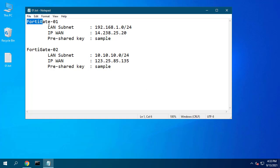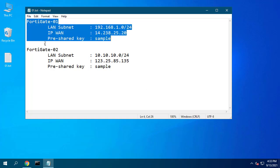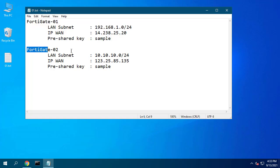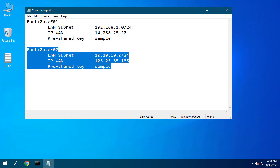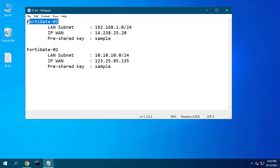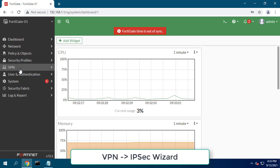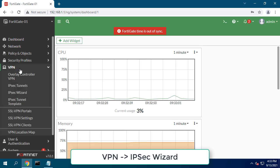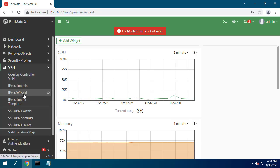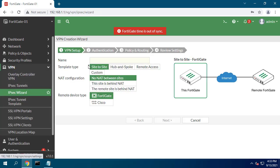Hello friend, welcome to my video. The following are the IP address information of both FortiGate devices. This video explains the configuration of Site-to-Site VPN where both sites have a static public IP on the WAN interface.